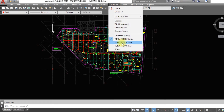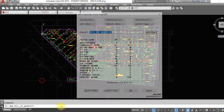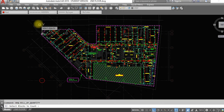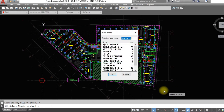2nd floor. Go to another drawing. Call the BoQ command in this drawing and select an area in the 2nd floor. A new tab with counted blocks will pop up. Name the area as 2nd floor. Click OK.